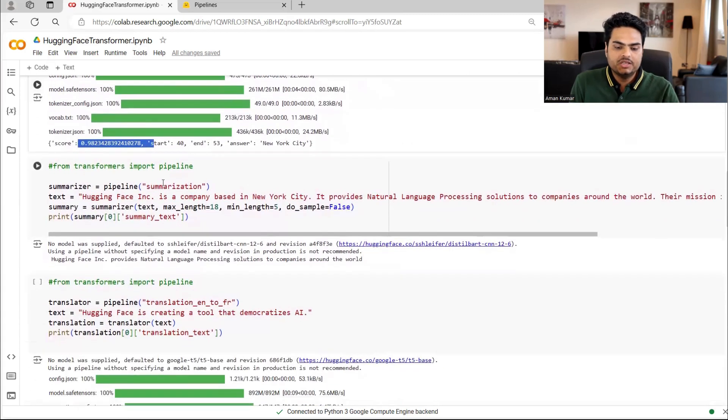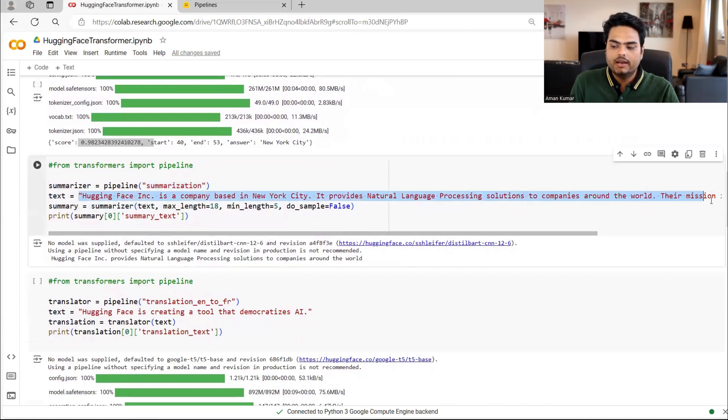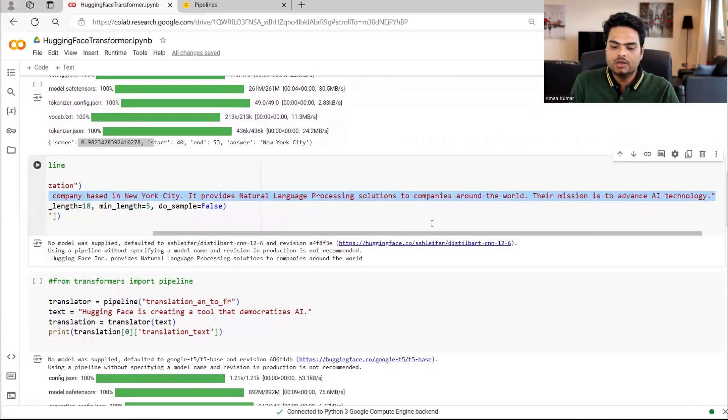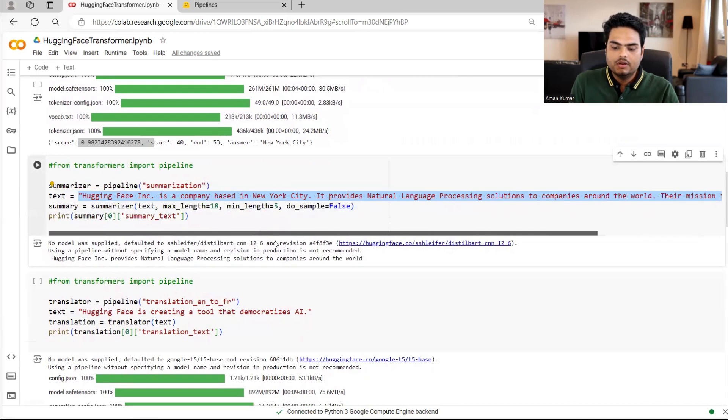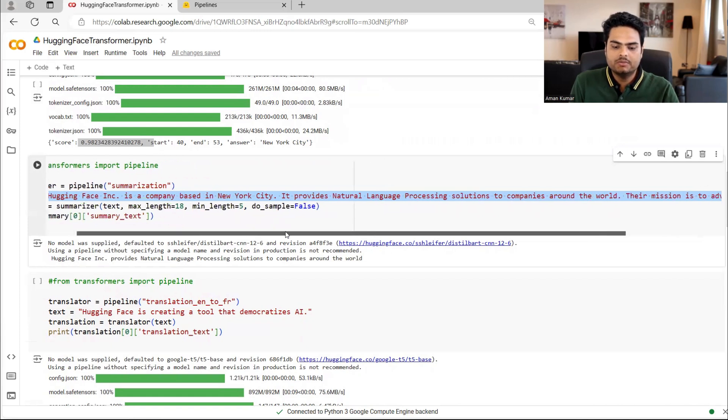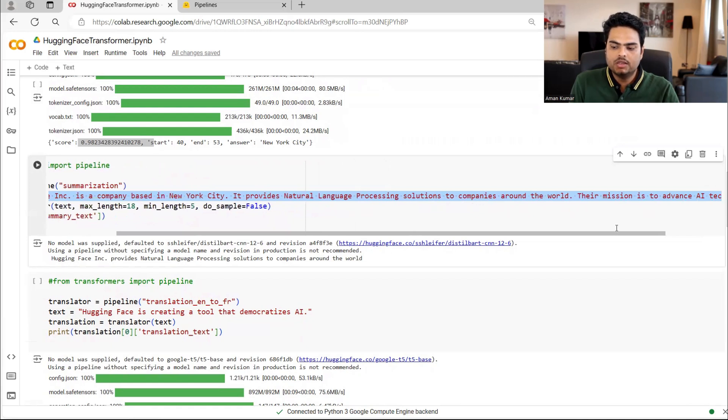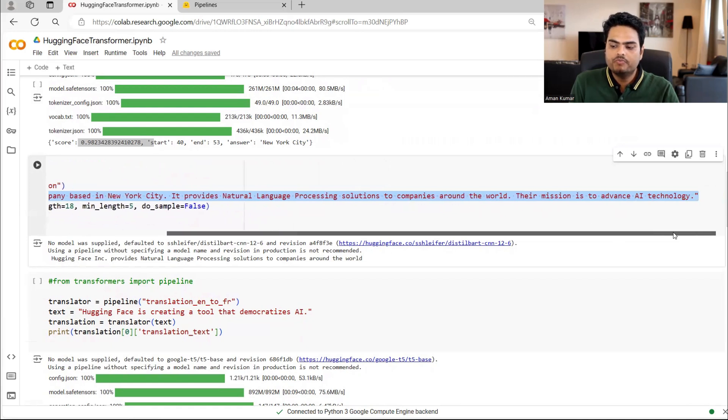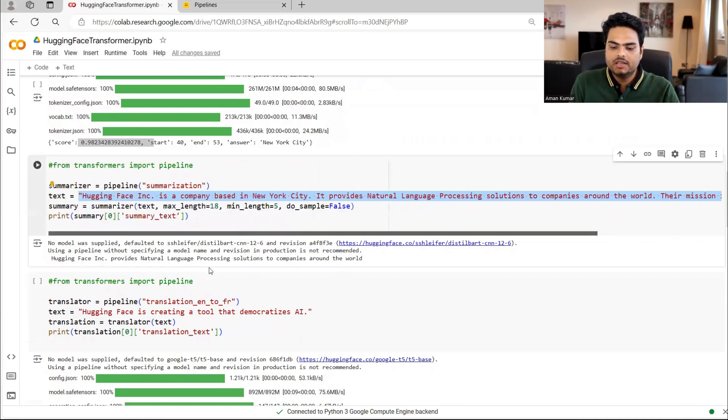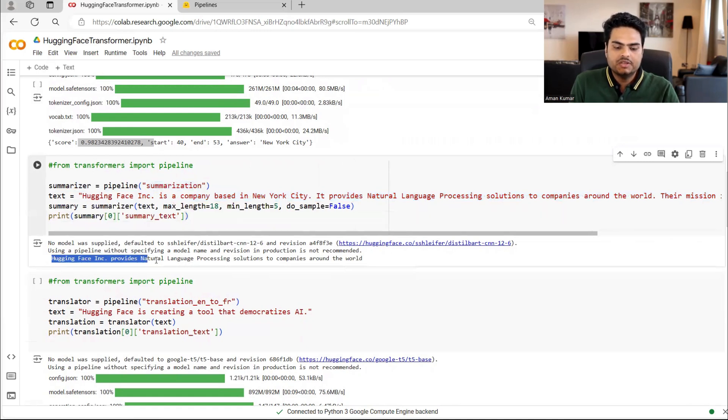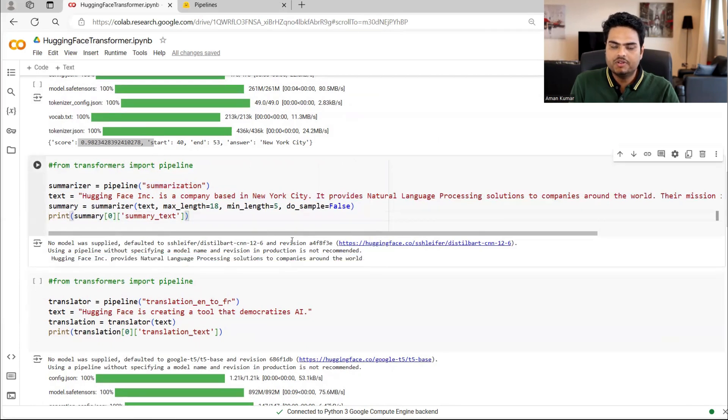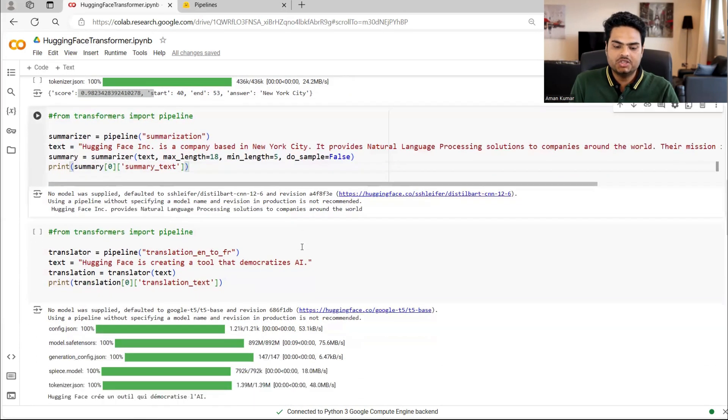Then comes summarization. So I'm giving a long text here and I just want the transformer to summarize it. For example, hugging face INC is a company based in New York city. It provides natural language processing solution to companies around the world. Their mission is to advance AI technology and then summarizer. If you see here, the summarization. Summarizer is saying hugging face INC provides an LP solution to companies around the world. This is about summarization.